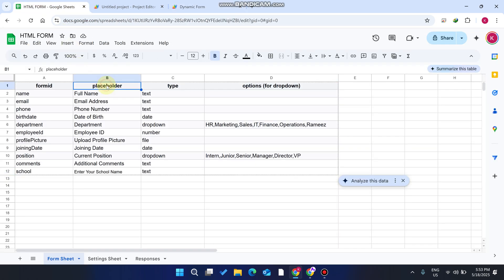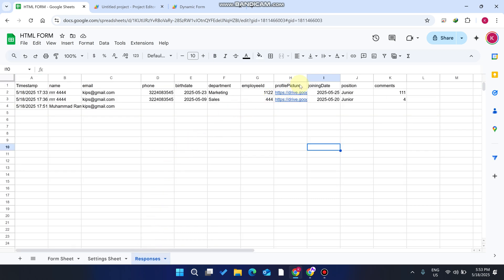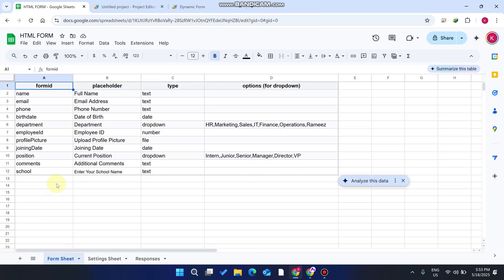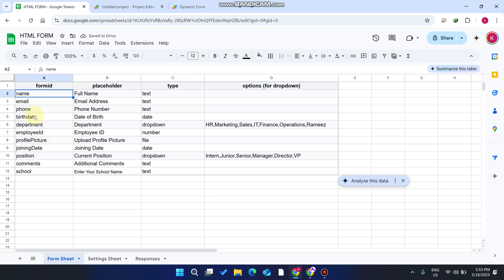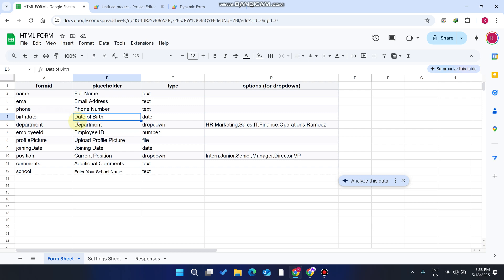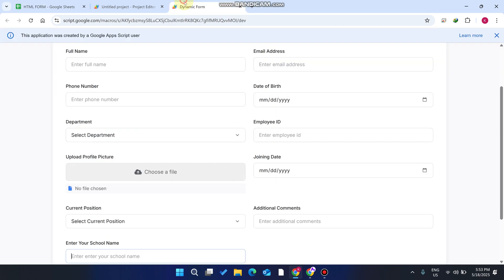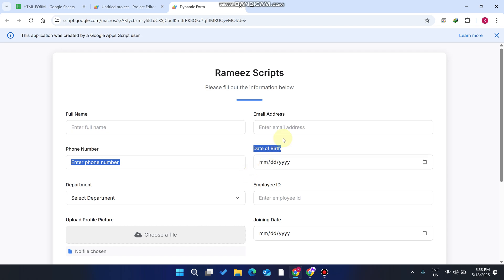You can see here there is a placeholder and a form ID. The form ID basically identifies where the data is saved. When you enter the form ID, use all lowercase letters and don't put any spaces — for example, 'birthdate' is written without a space between 'birth' and 'date'. In the placeholder, you can add spaces and use capital or small letters, like 'Date of Birth'.